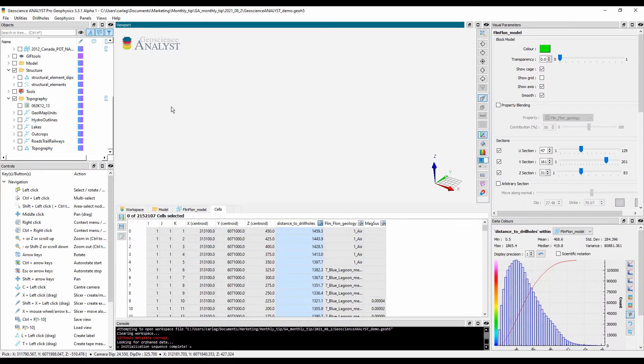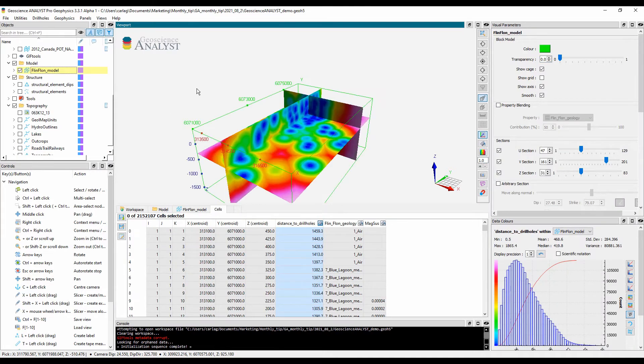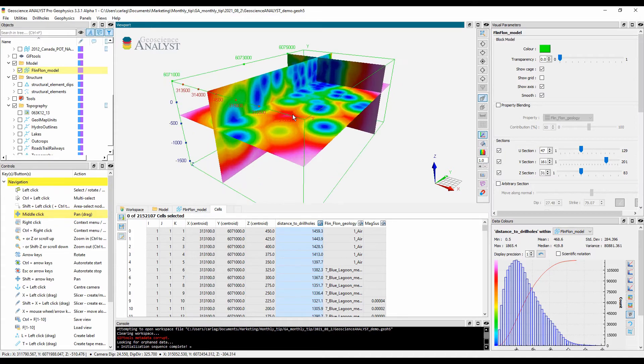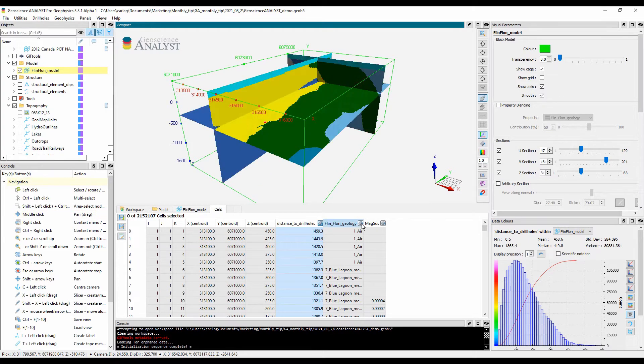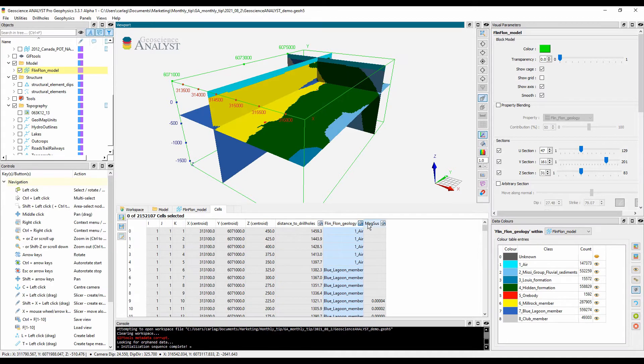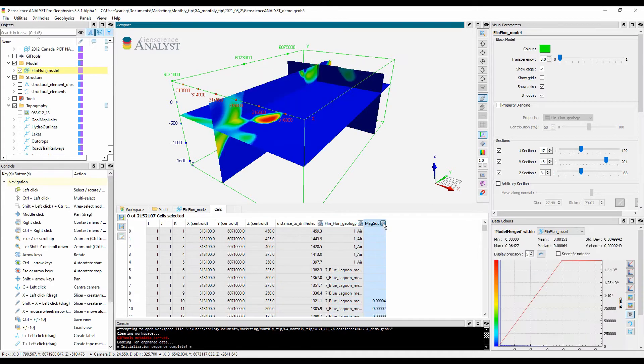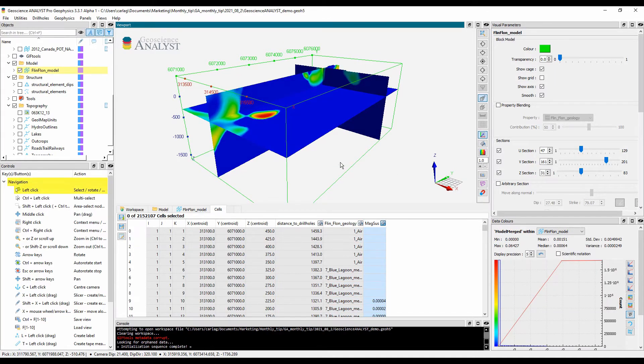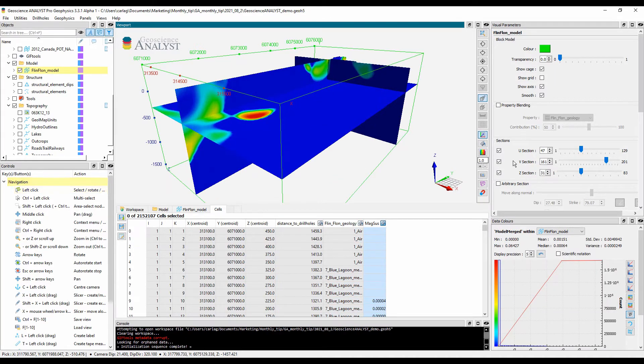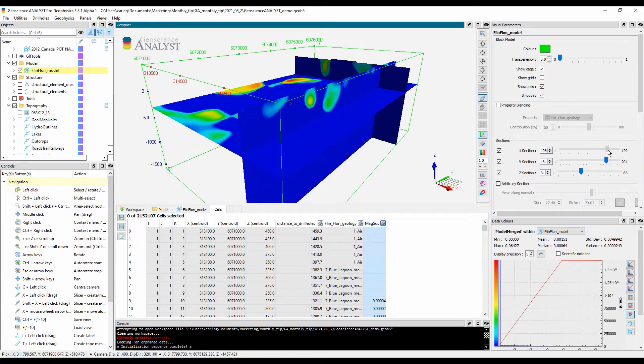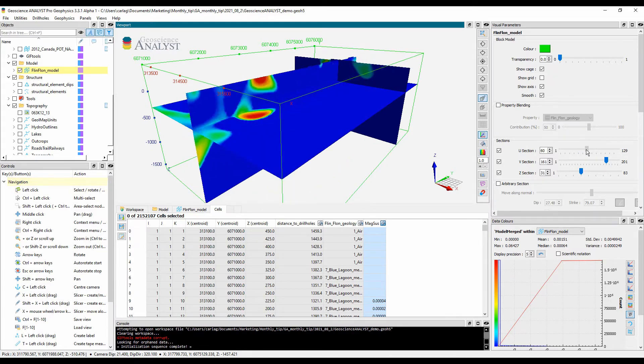Block model representation is often used to render 3D models attributed with a collection of data from different sources, such as geological models, geophysical inversions, and resource estimates.